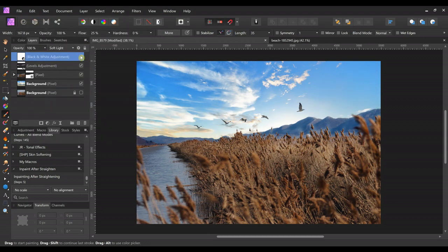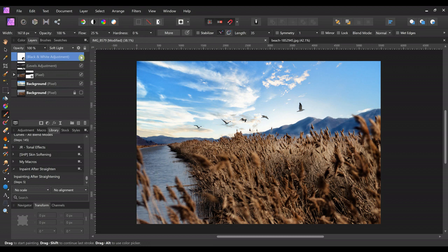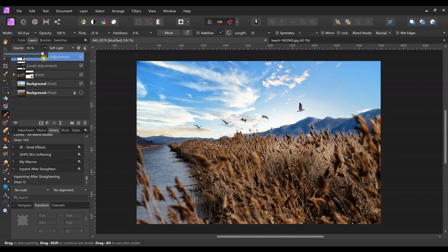So there's before the black and white, and there's after the black and white. I think we are also going to maybe take that down just a little, maybe at about 75 percent. I don't want it to be too harsh.